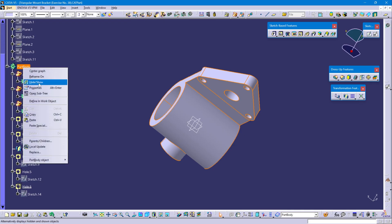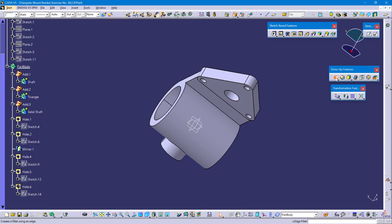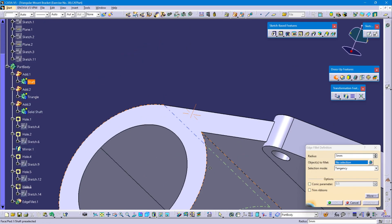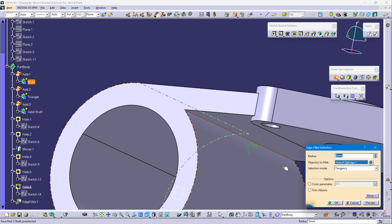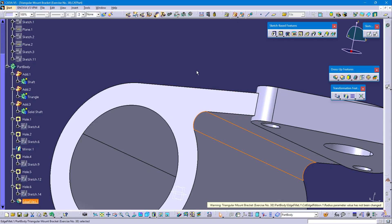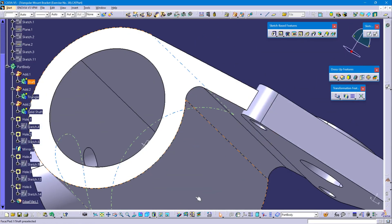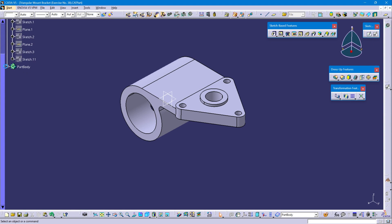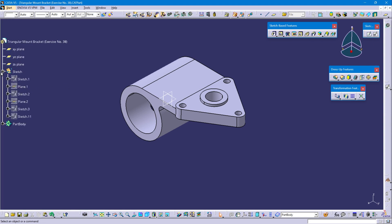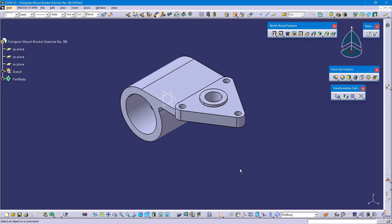Define the part body. Select edge fillet. Select this edge. This radius is 5 mm. OK. Thank you for watching. If you have any doubts, please comment on this video. We will see you in the next video.